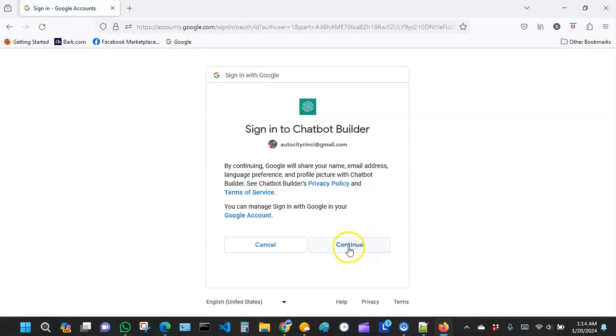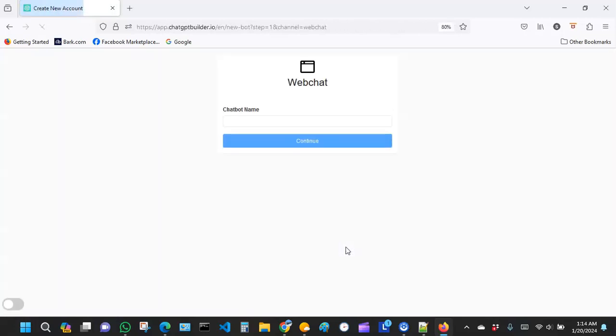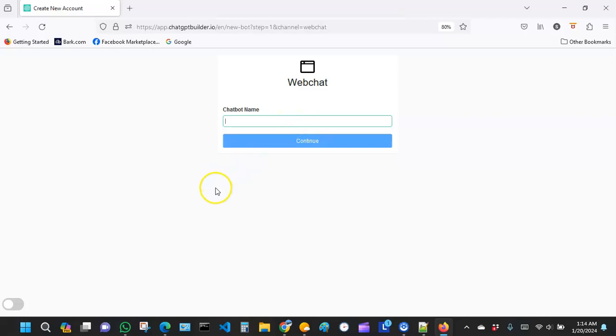When you get over here, you want to pick a name you want to call your chatbot. For the purpose of this demo, we're going to try to build a chatbot for a car dealership.